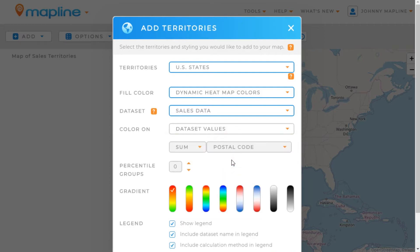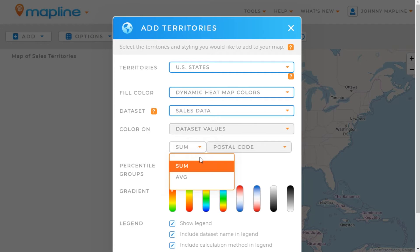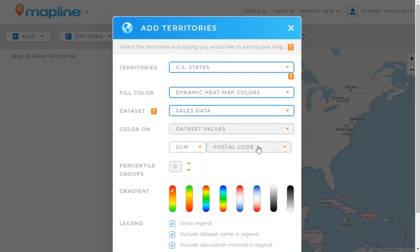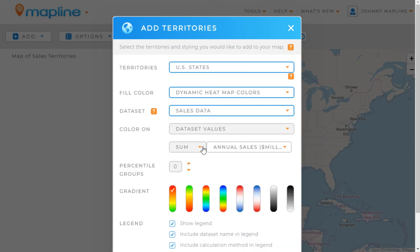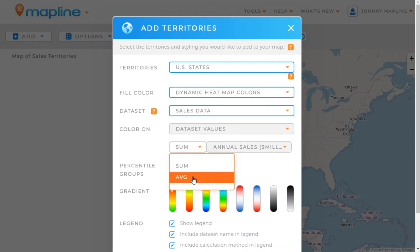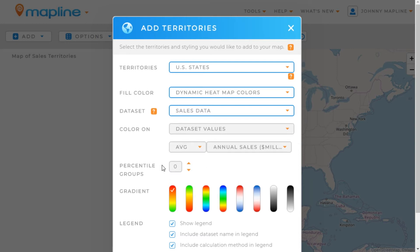We're going to use the data set values option, so we'll click on that. Then we can choose either the sum or the average of one of the columns that contains quantitative information. I'm going to choose annual sales and look at the average of that.